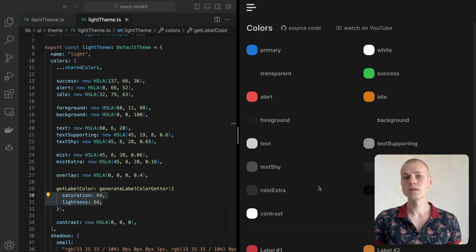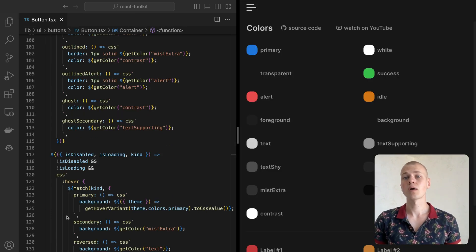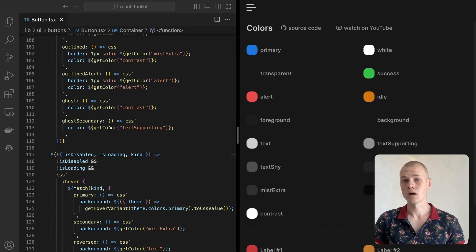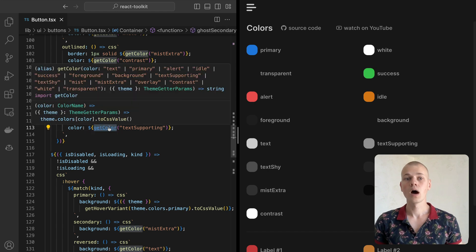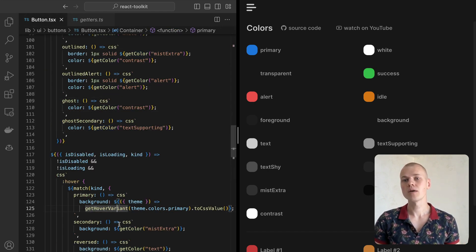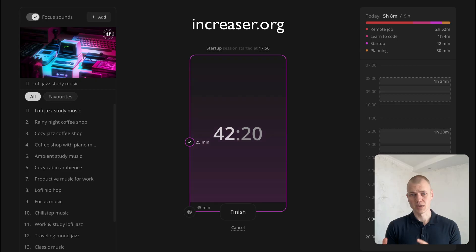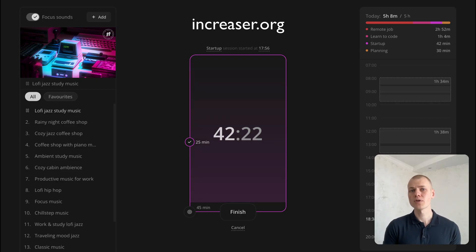To access the colors in styled components, you would usually rely on the getColor helper. However, there might be times when we need to create a color variant. For example, here we make the button background a bit dimmer on hover. To become an effective programmer, check out my productivity app at increaser.org.